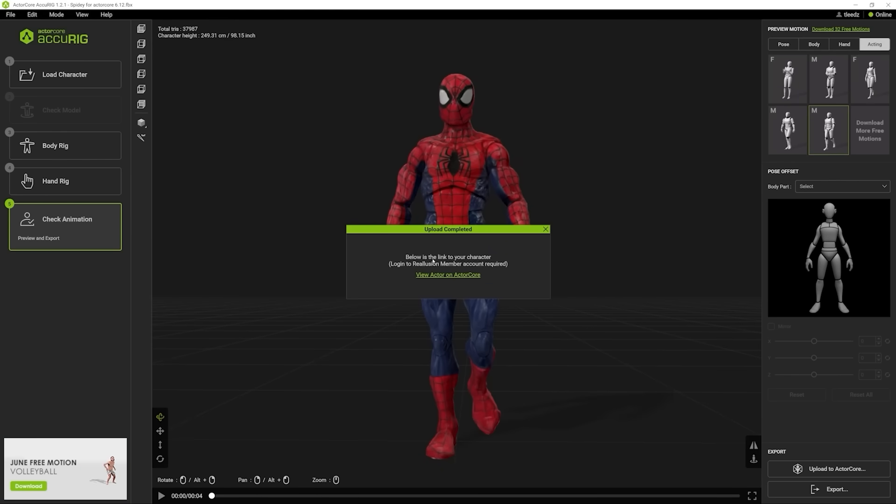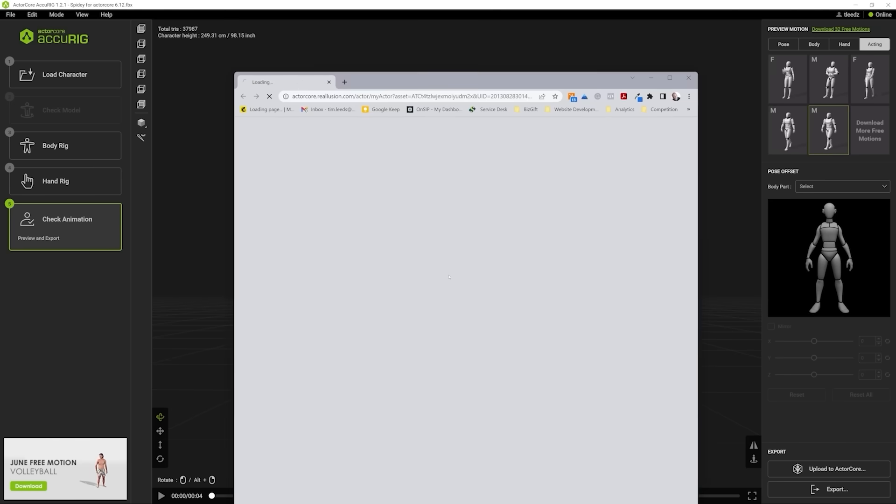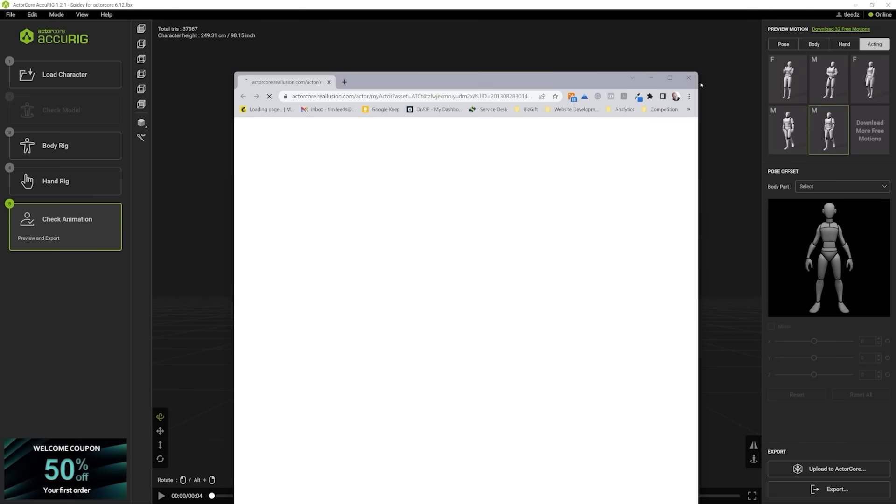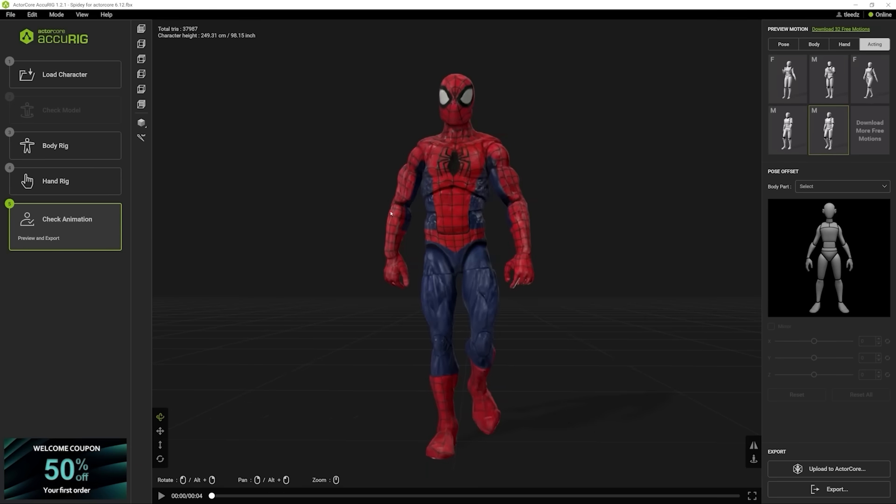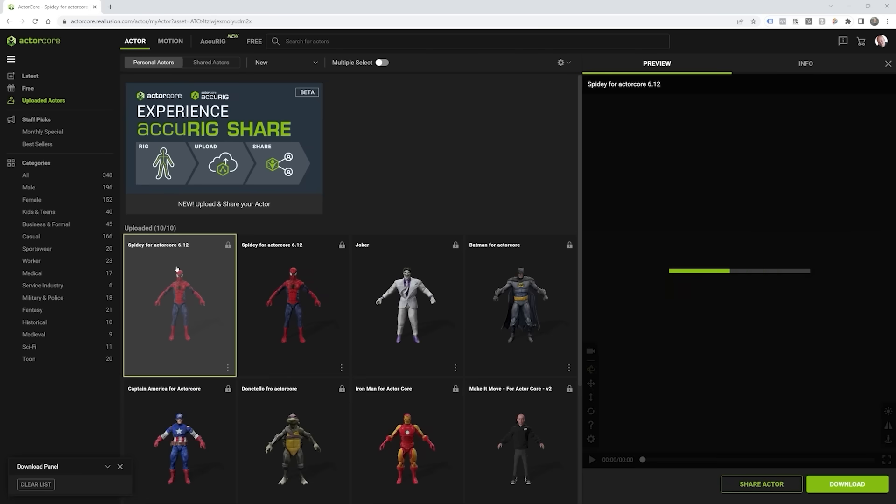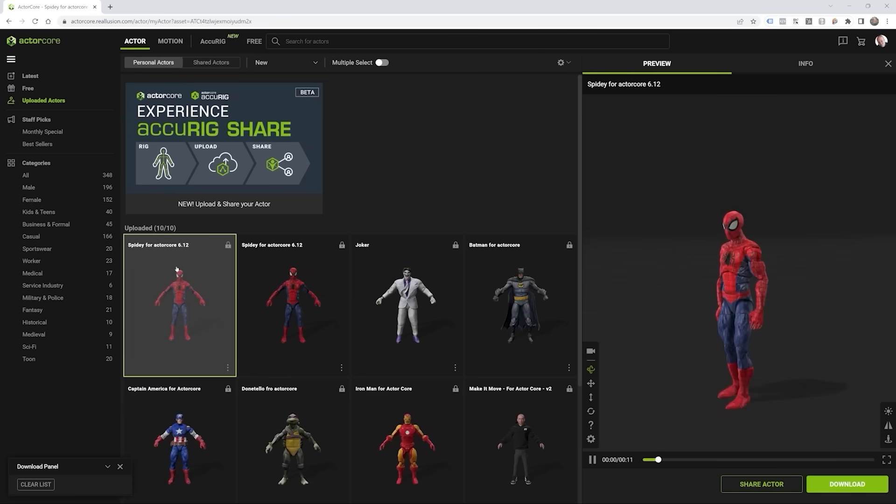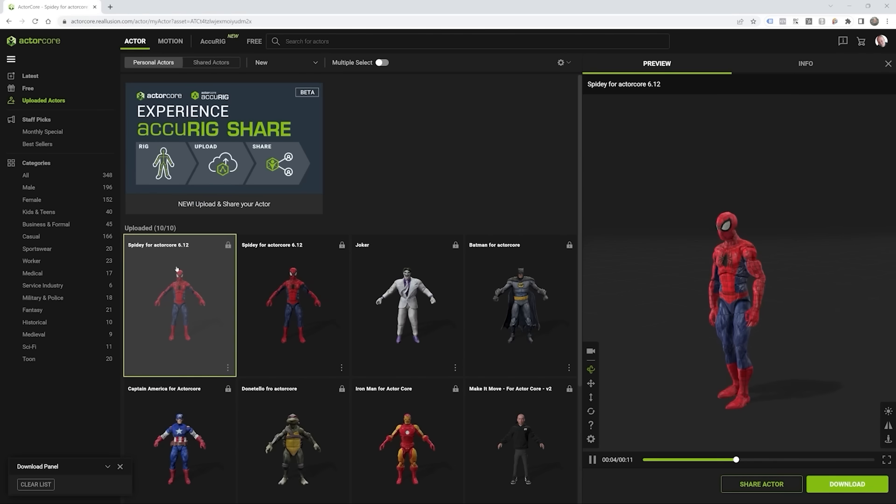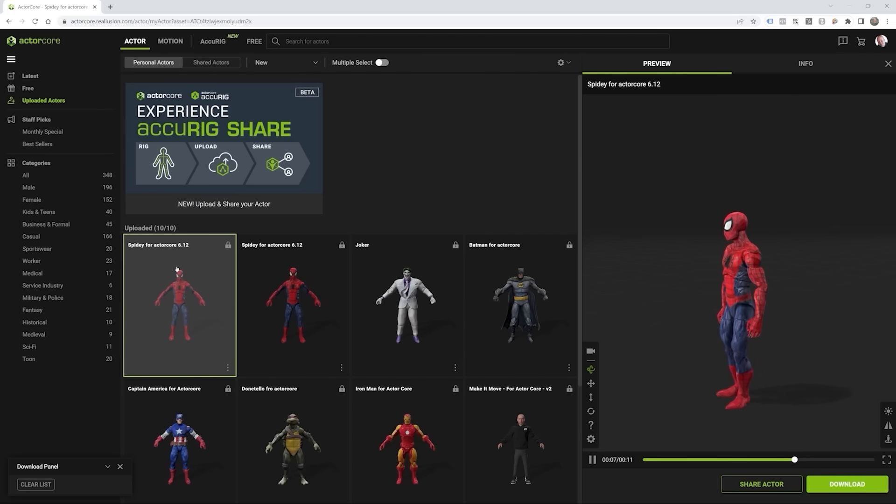Alright. So now it's telling me, hey, this is ready to view on ActorCore. So I'm going to open that up. Alright. And here it is. This guy is now ready to be animated. So now that we're inside of ActorCore, this is where you can grab all your motion captures. You can grab everything that you want to animate your Spider-Man with.